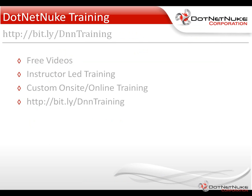In the meantime, I'd encourage you to check out more information about our DotNetNuke training program. You can find it on the training page, which is located under the resources tab at DotNetNuke.com. There you'll find a variety of free training videos, as well as an upcoming schedule of our instructor-led online training.